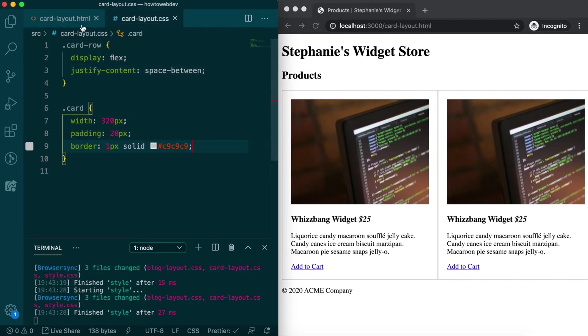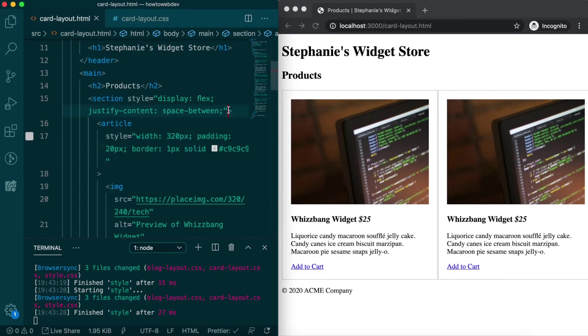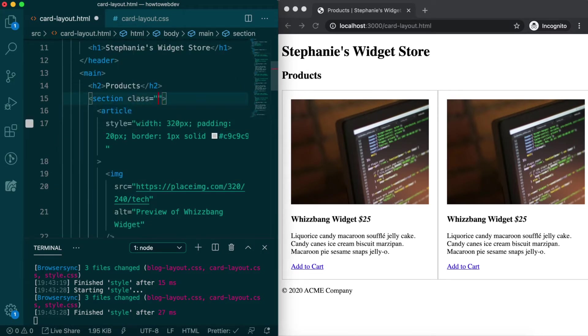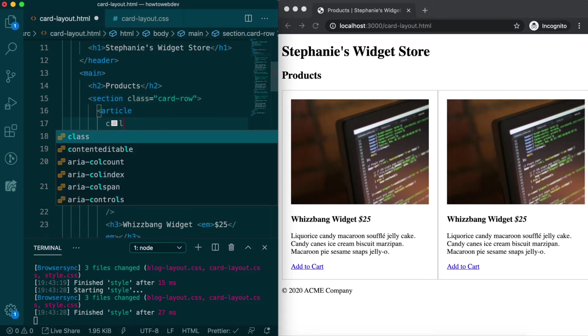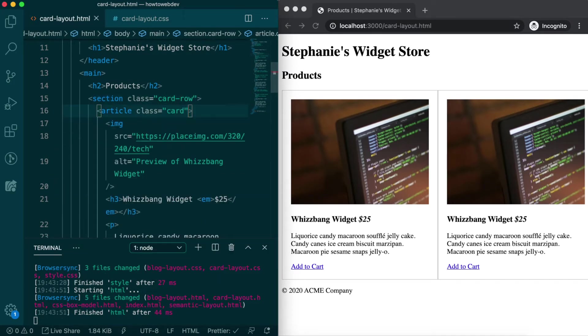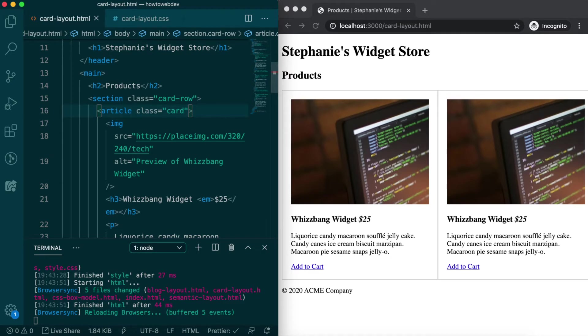Then we'll replace the style attribute with the class attribute and the appropriate class, placing class card-row on the section and on the article class card. Be sure to save both the CSS and HTML files, and you can see our appearance unchanged from what we created in the HTML lesson.